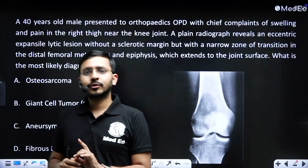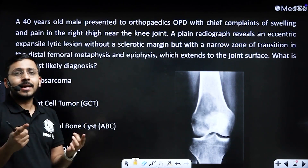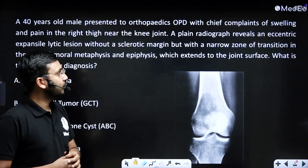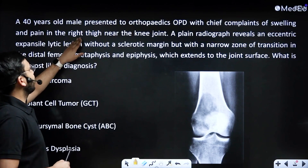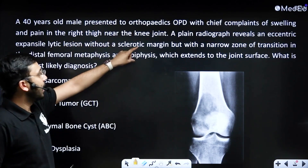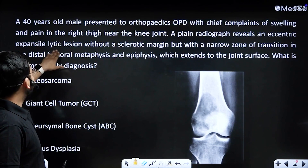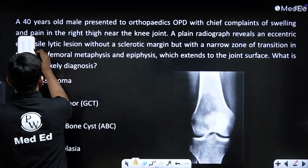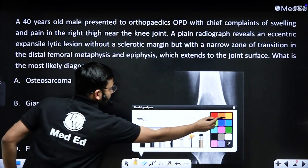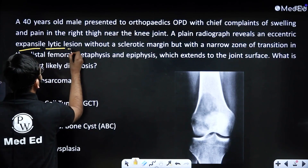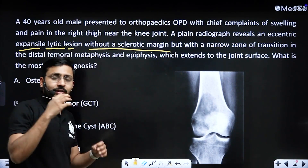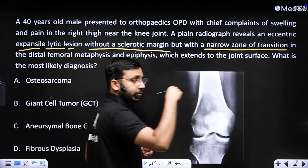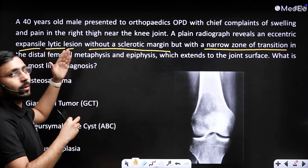A quick question: a 40-year-old male presented to the orthopedics OPD with chief complaints of swelling and pain in the right thigh near the knee joint. A plain radiograph reveals an eccentric expansile lytic lesion without a sclerotic margin. We'll discuss what is the importance of all these terms today — expansile lytic lesion without a sclerotic margin, with a narrow zone of transition. These are important buzzwords that point to a particular diagnosis.